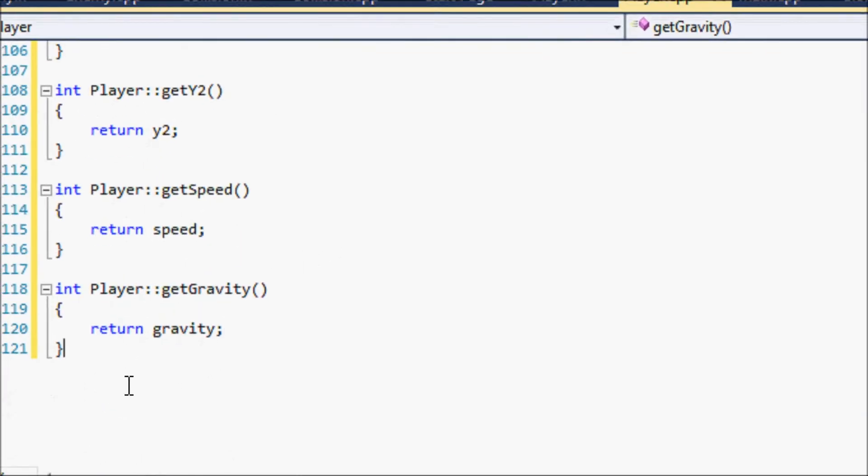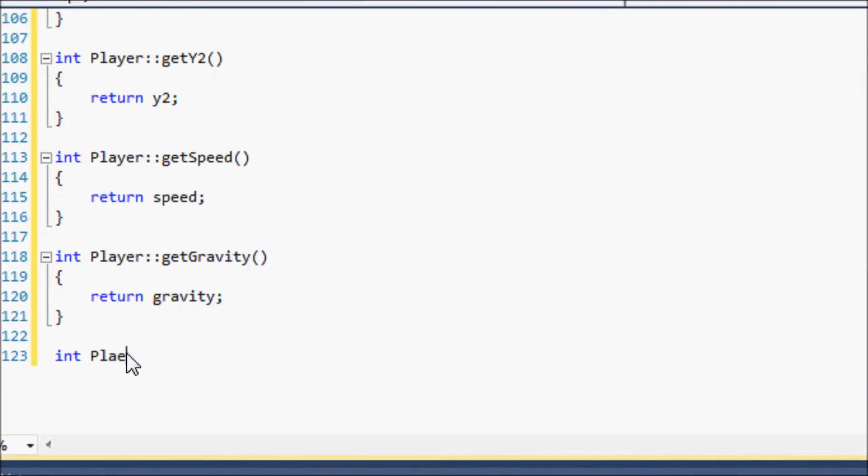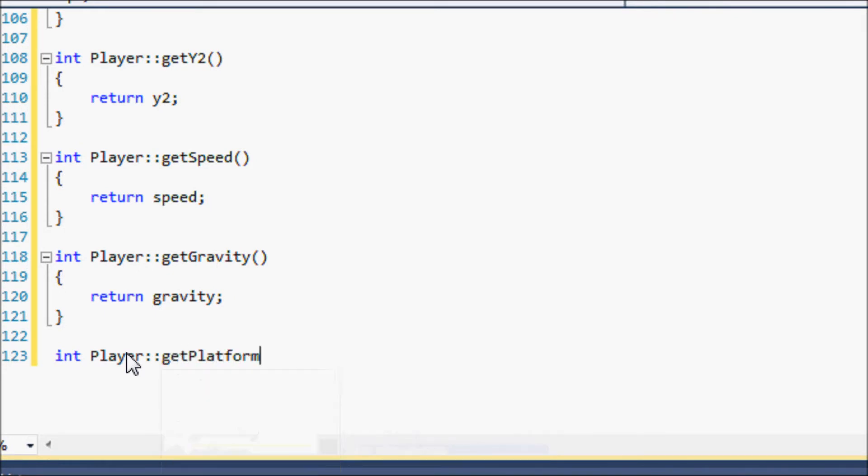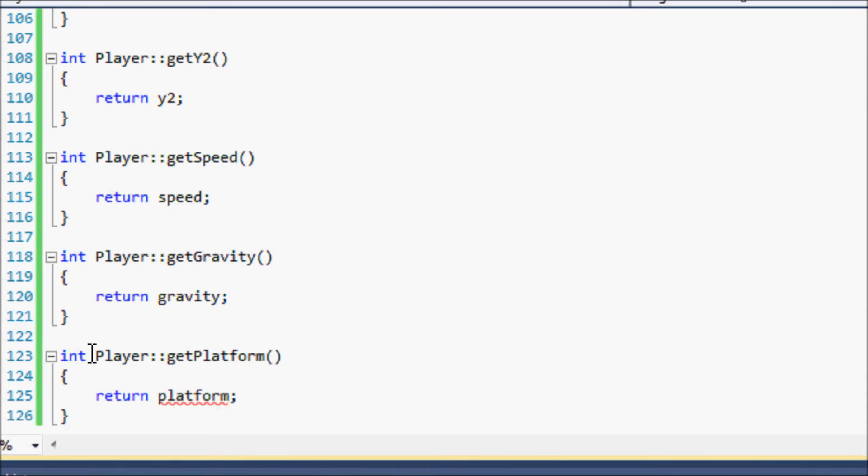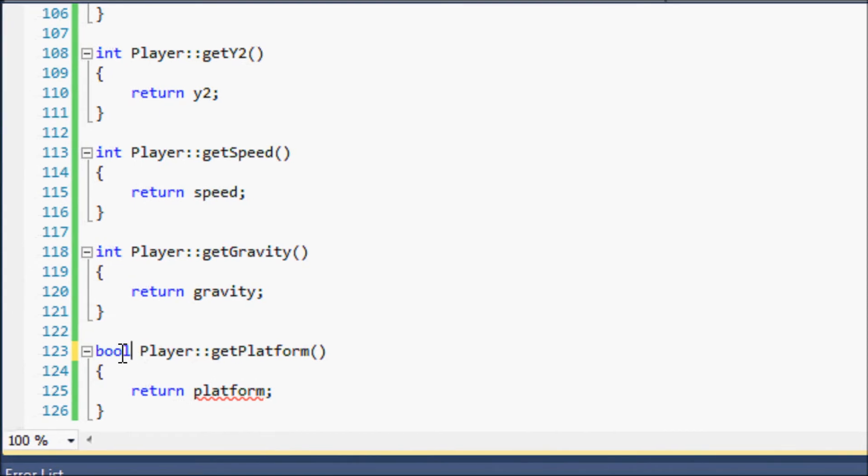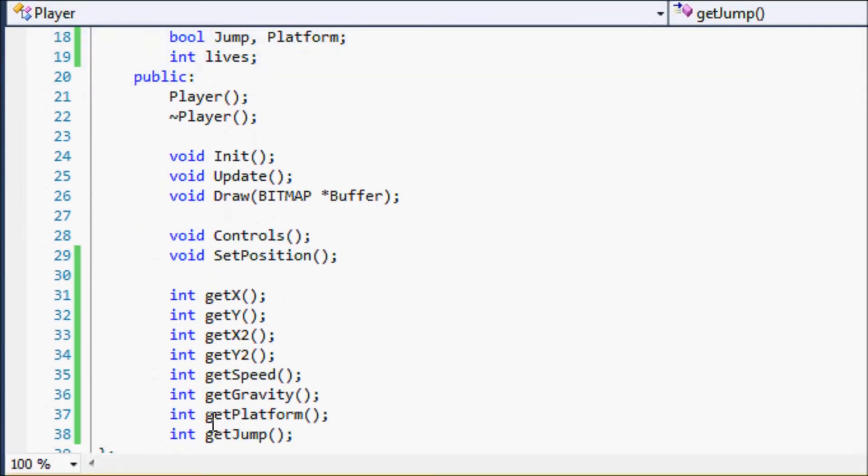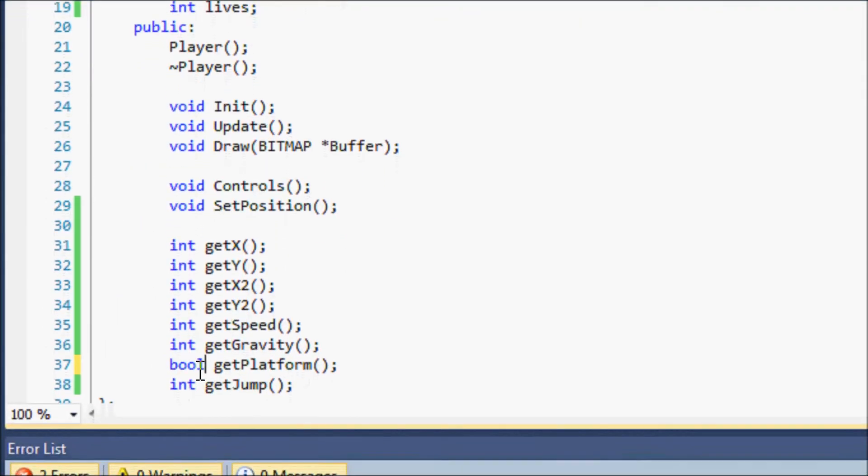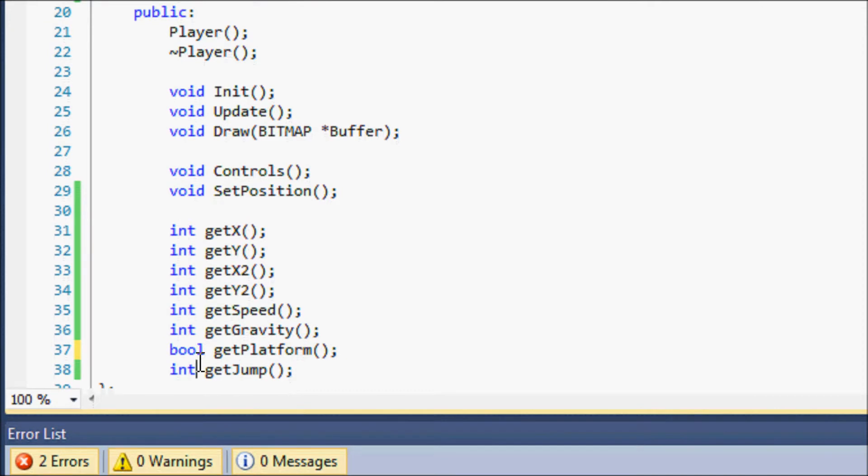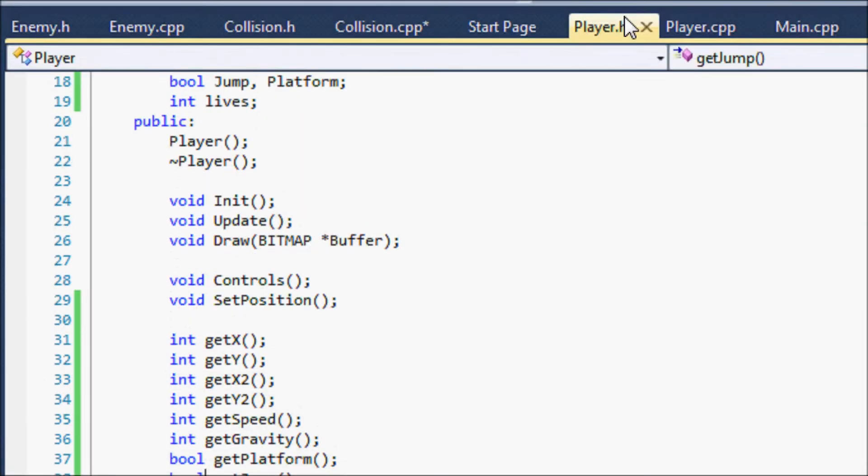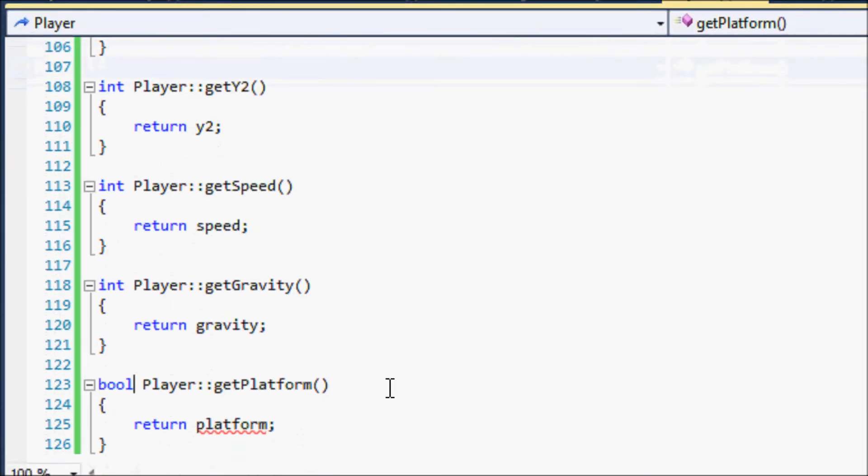Let's go to player.cpp, player getPlatform. Oh and sorry but the platform's a boolean so we have to put bool. Sorry so let's go to player.h, and jump is also a boolean, so we have to change both of them to bool.